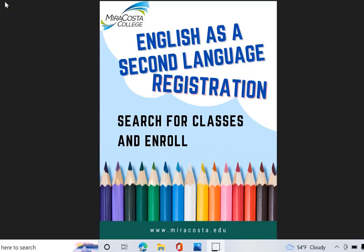Hello students! In this video I will demonstrate how you can search for ESL classes and enroll or register. Let me show you how.